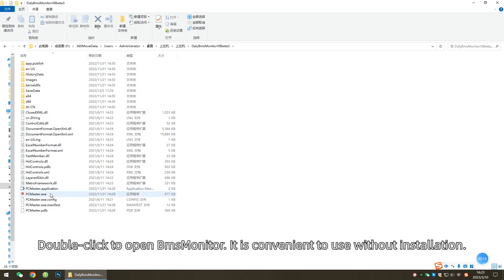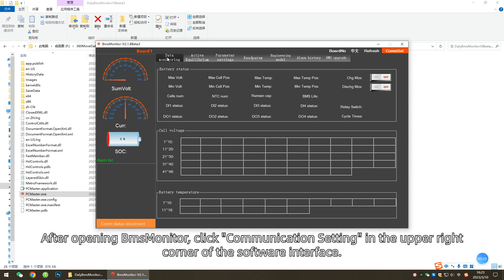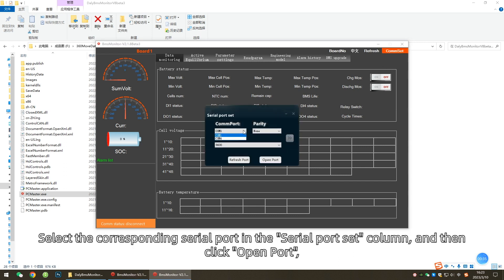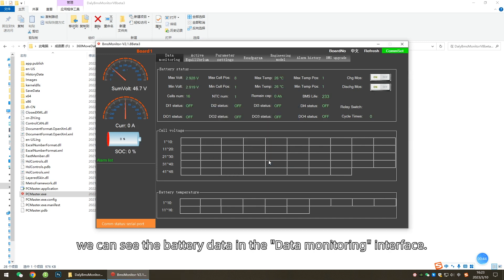Second, read Lithium Battery Data. After opening BMS Monitor, click Communication setting in the upper right corner of the software interface. Select the corresponding serial port in the Serial Port Set column and then click Open Port. We can see the battery data in the Data Monitoring interface.